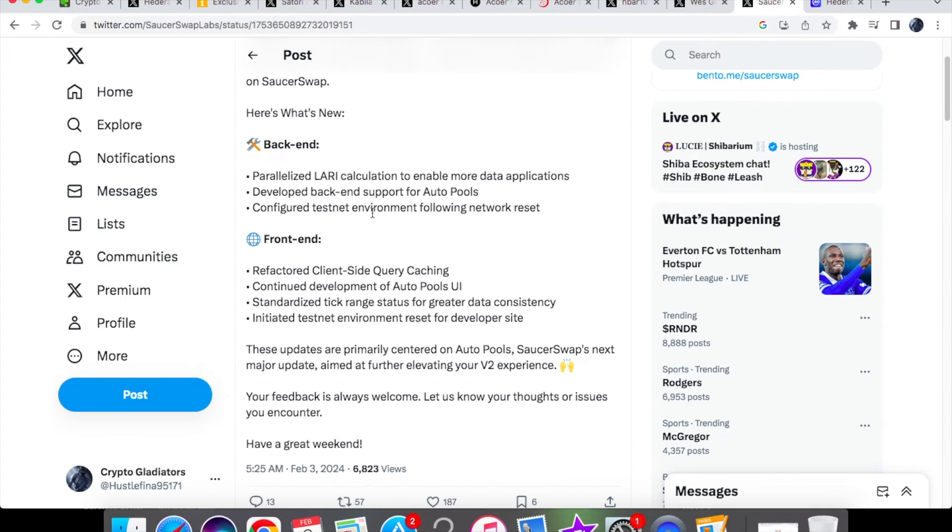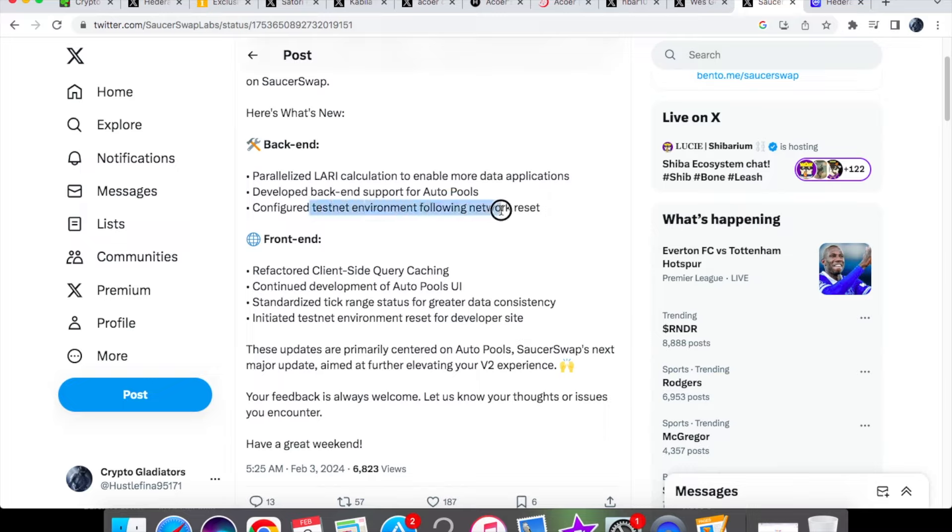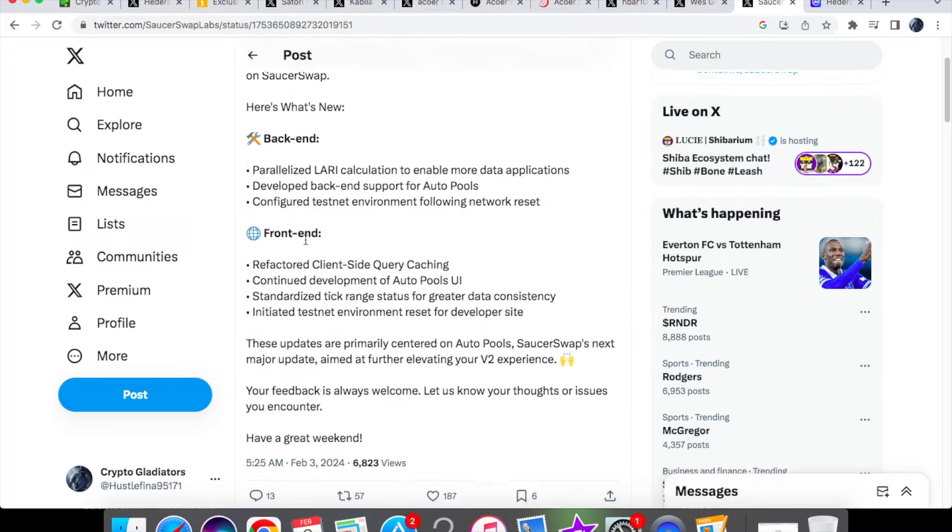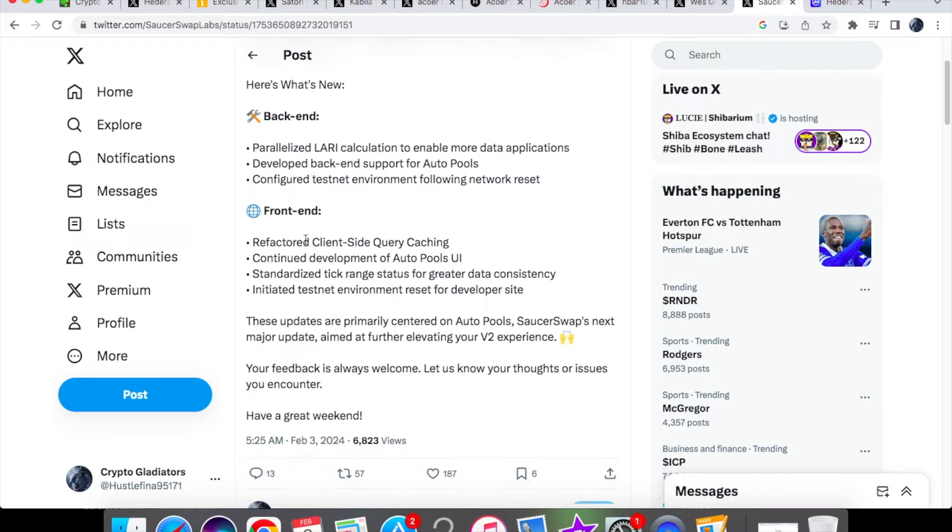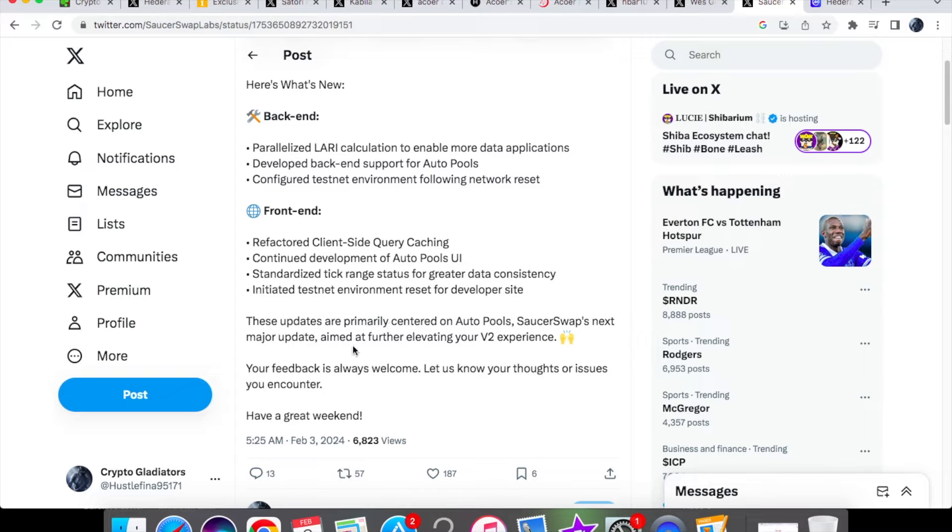We have a development update talking about what's new which is the back-end stuff. We have more data applications, we have developed back-end support for auto pools, configured testnet environment following network reset, that is the Hedera testnet which is different to the mainnet. We have the front end side of things which is the refactored client-side query caching, continued development of auto pools UI, standardized tick range status for greater data consistency, and initiated testnet environment reset for developer site.